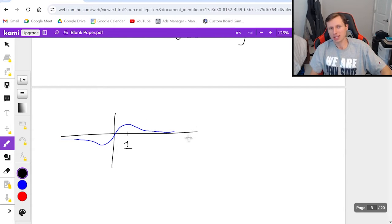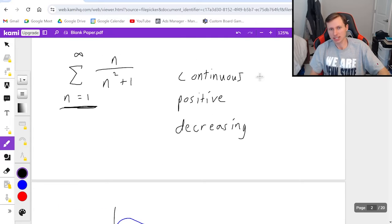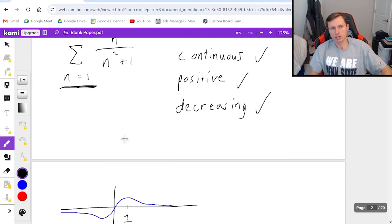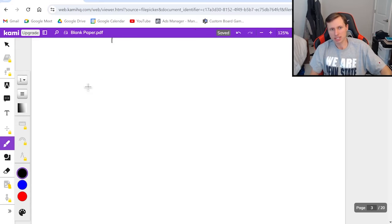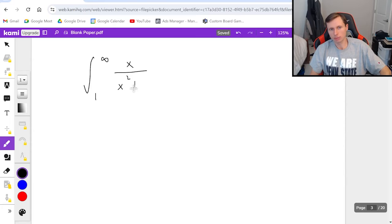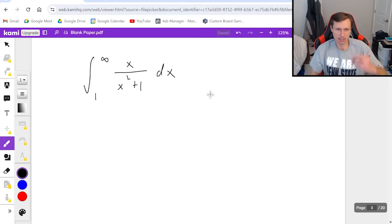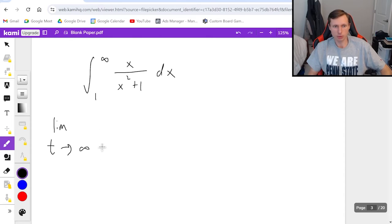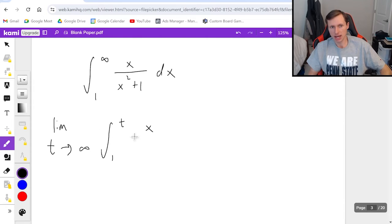So we pass all three checks and we are then able to use the integral test. Which means I'm going to rewrite this as the integral from 1 to infinity of x over x squared plus 1 dx. Or I got to do an improper integral so really limit t goes to infinity of 1 to t x over x squared plus 1 dx.